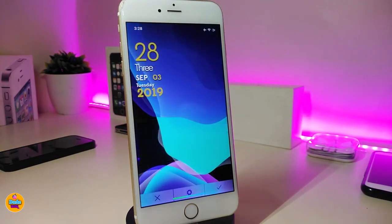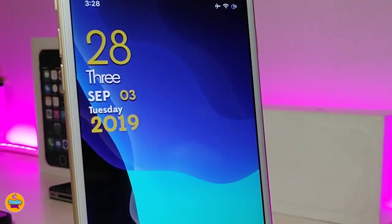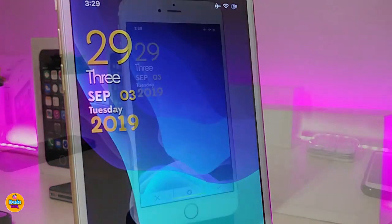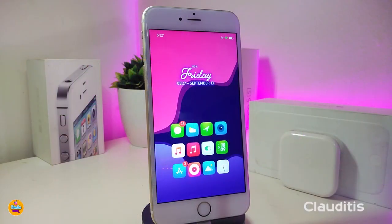Now let's talk about a beautiful widget I have on my device called 'White and Yellow.' You can place this on your lock screen — it looks really beautiful on a black screen. It's large and displays the day, time, and everything. If you're looking to download this, it's called 'White and Yellow.'